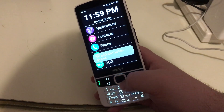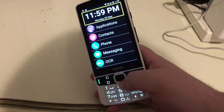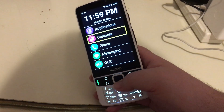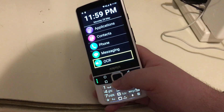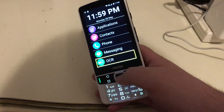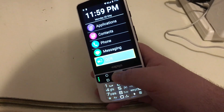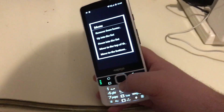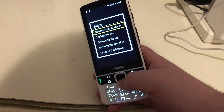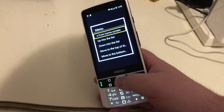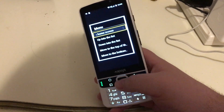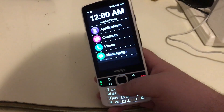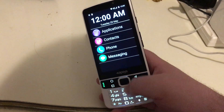Home screen. 11:59 PM, Monday the 28th of May. Arrowing down: Applications, Contacts, Phone, Messaging, OCR — and Gmail is gone. Let's remove OCR as well the same way: press and hold OK, alert menu, down-arrow to 'Remove from home screen,' press OK to select it. The application has been removed — this time the phone spoke that it had been removed.